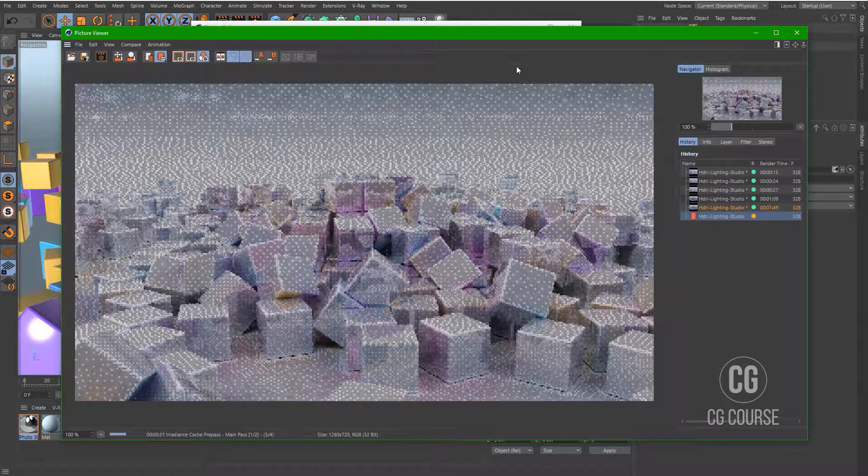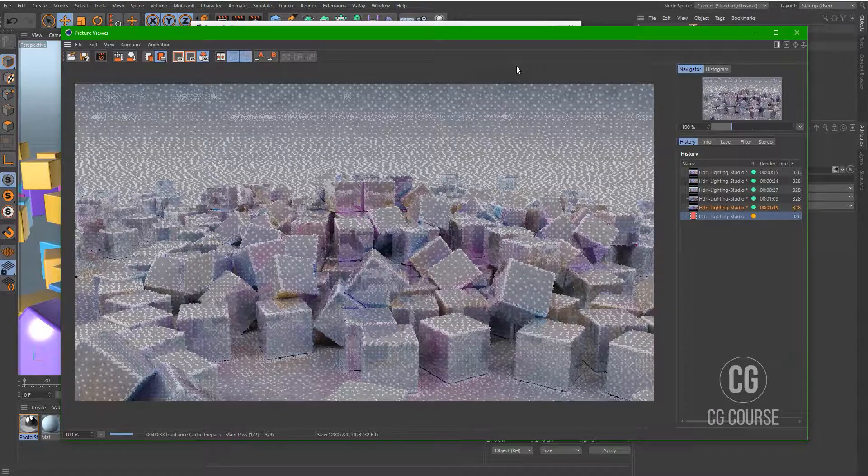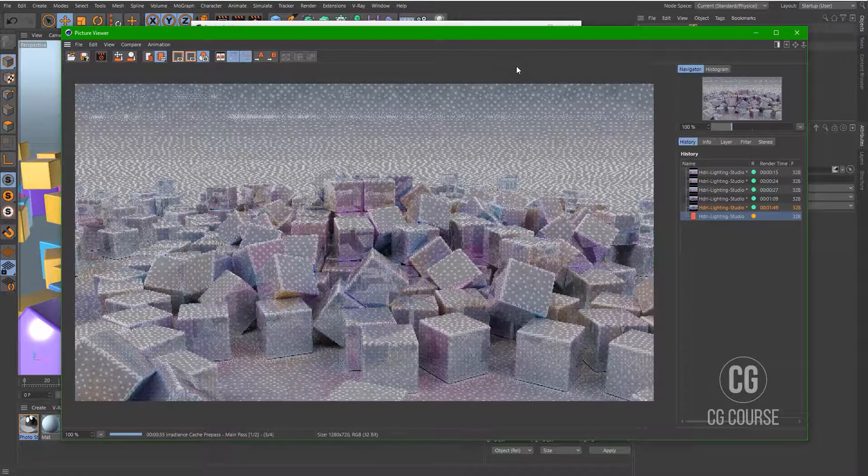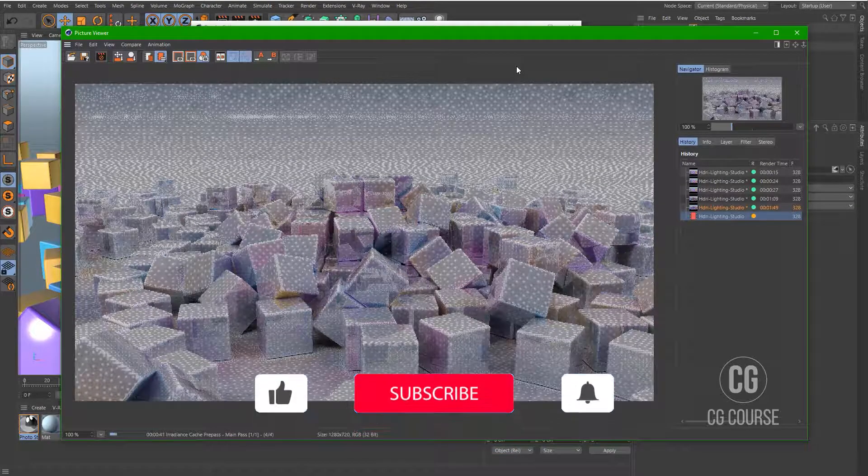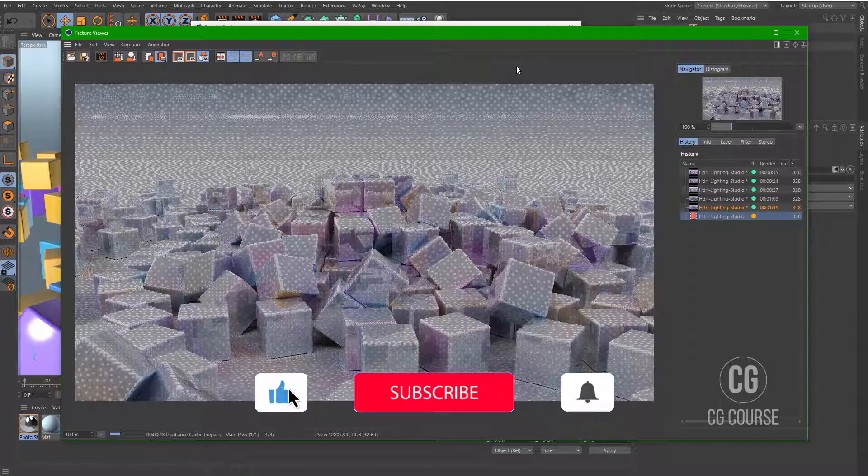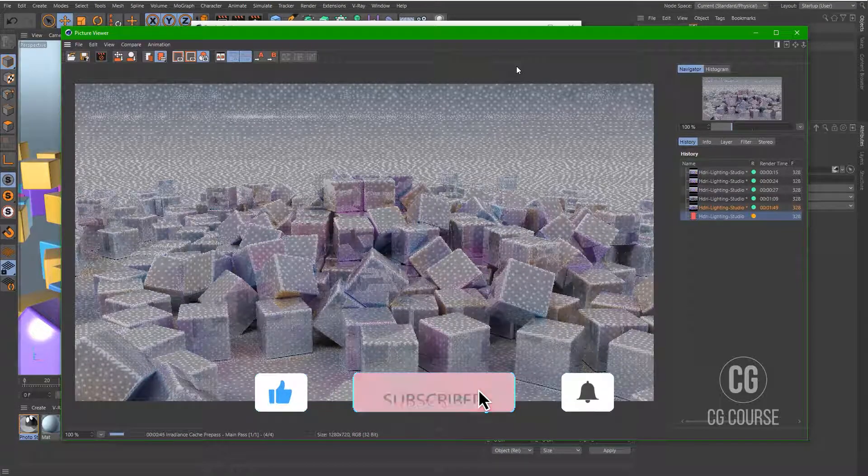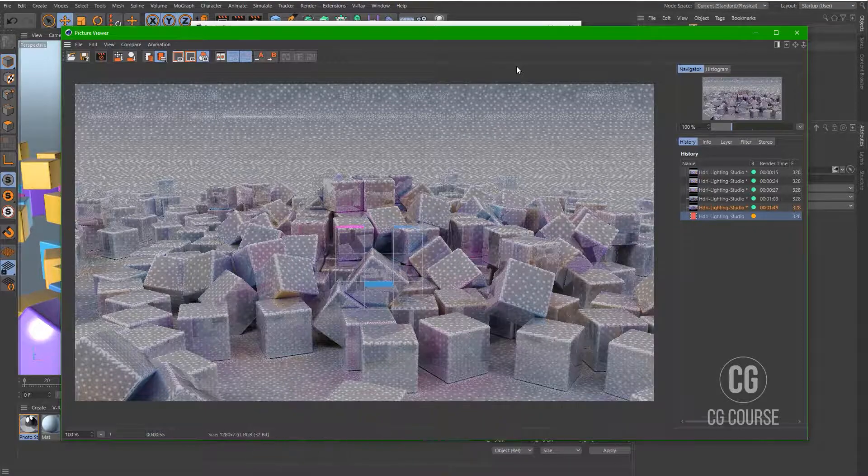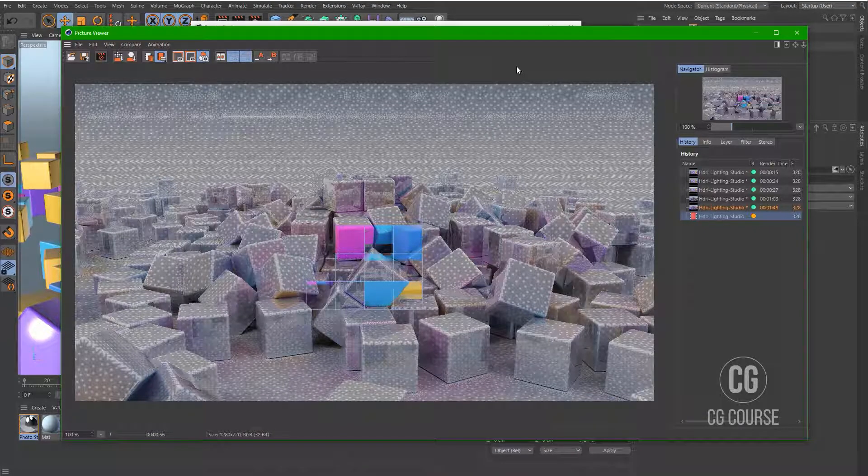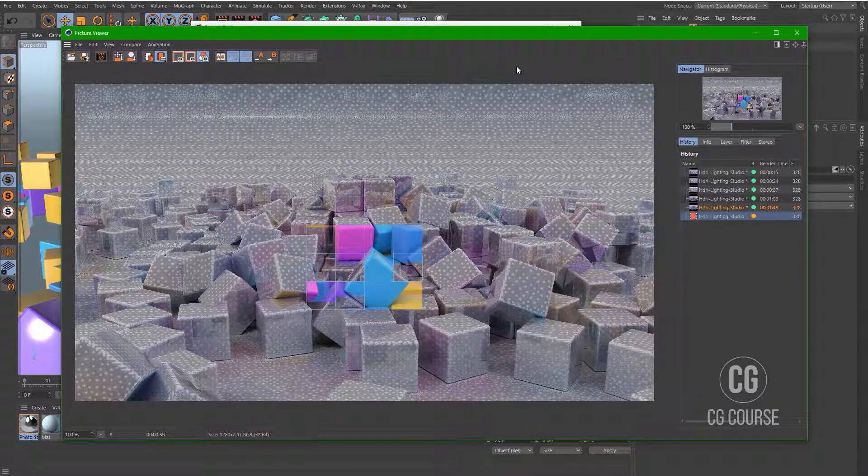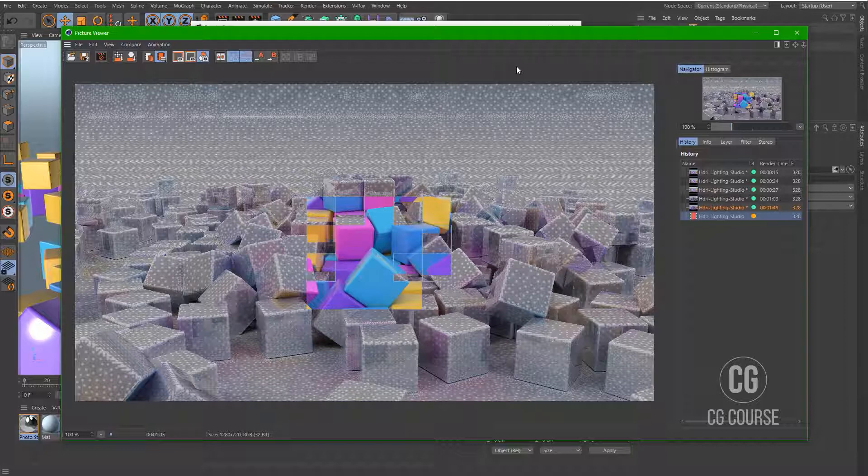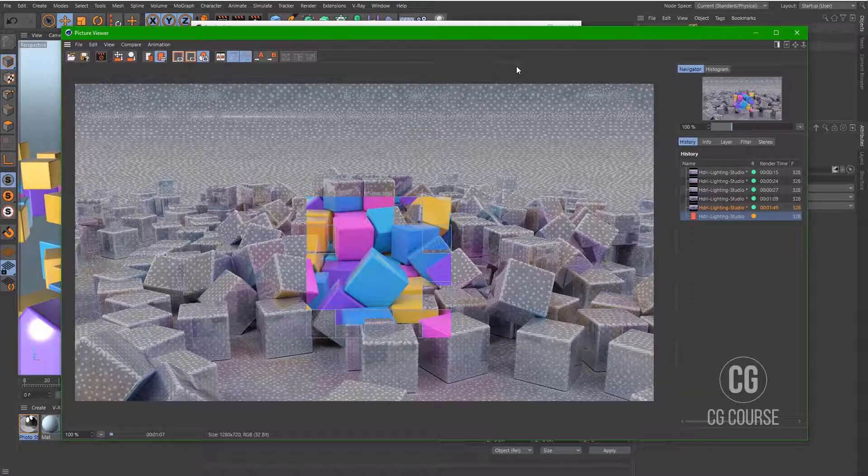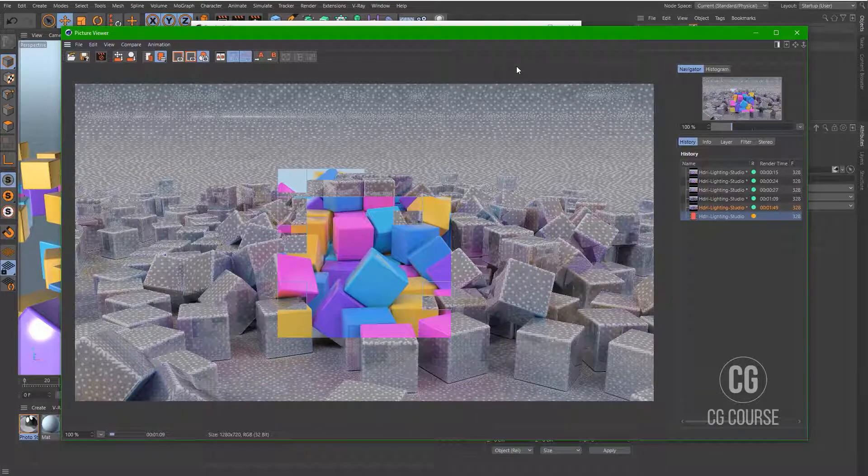And to have good lighting in your scene means to have a better and more realistic render of your scene. Today we learned about HDR images and global illumination. And this method is really good for having exterior renders or having studio renders inside Cinema 4D.